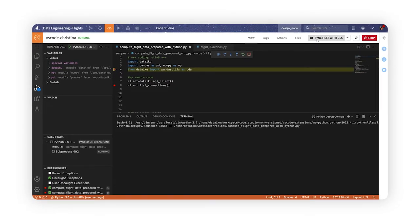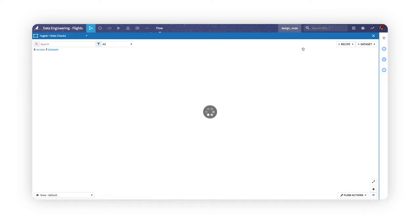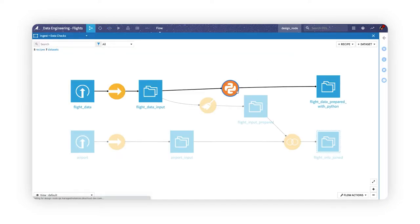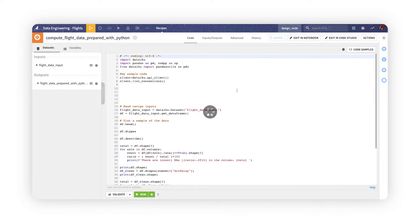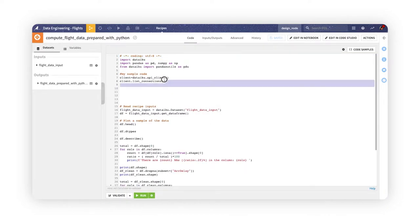Let's save these changes and sync them back to the server. Going back to this recipe in the visual flow, we can immediately see our edits.